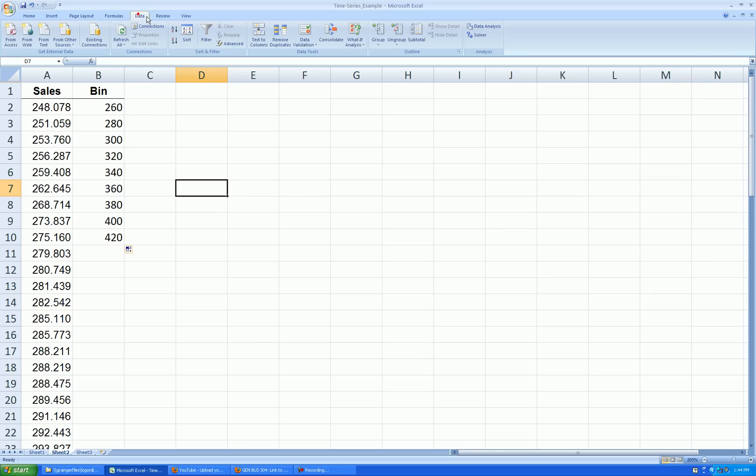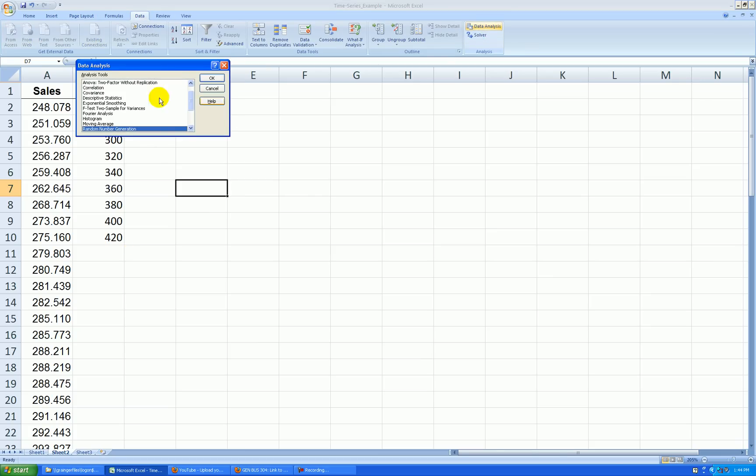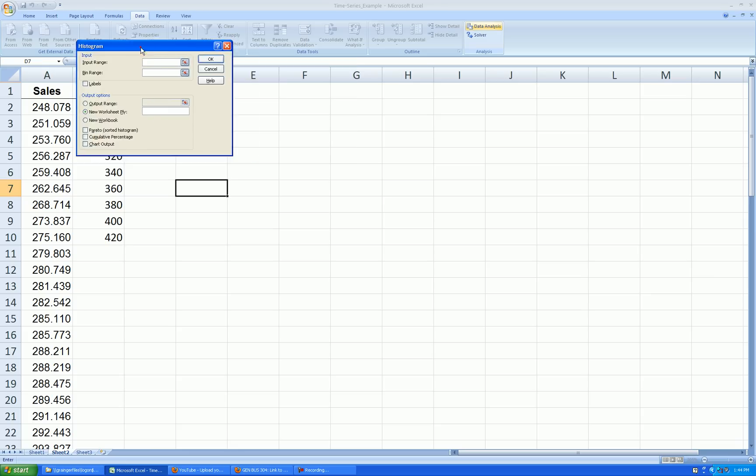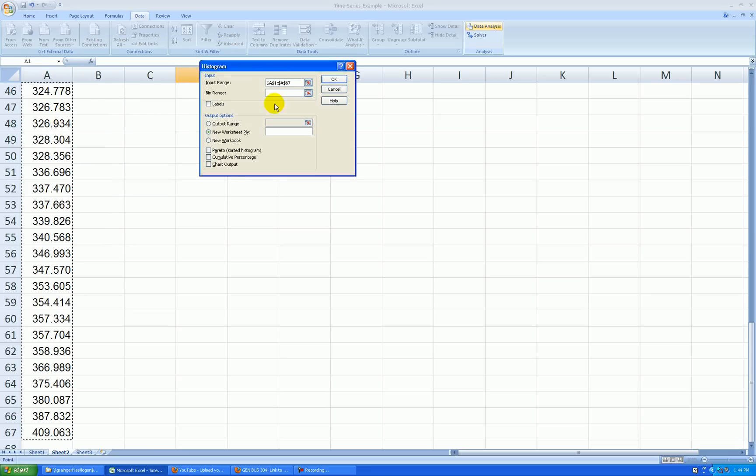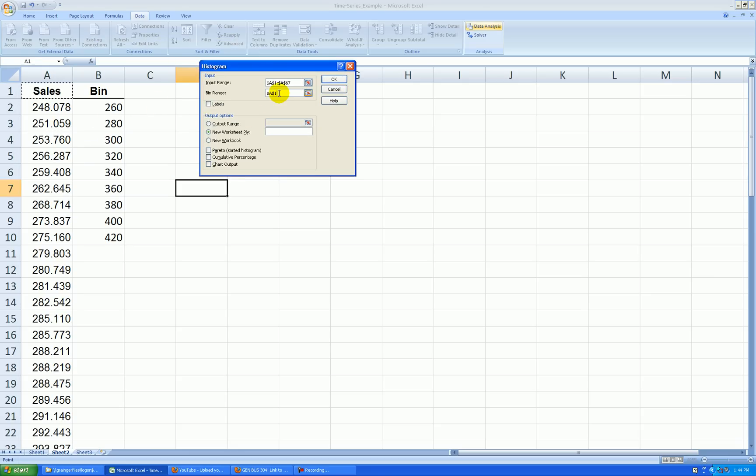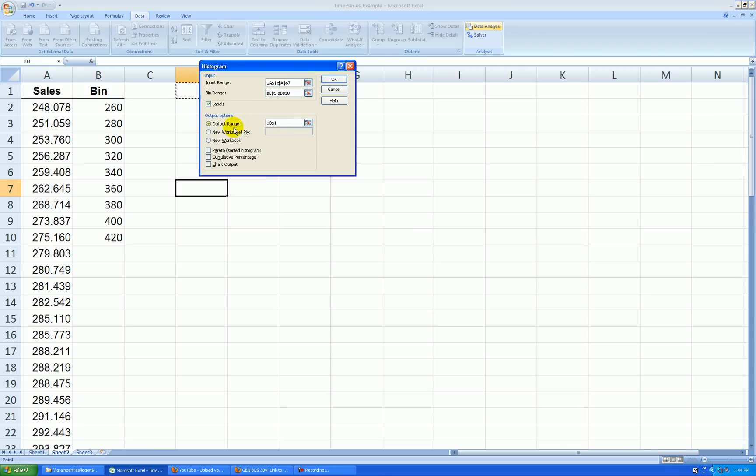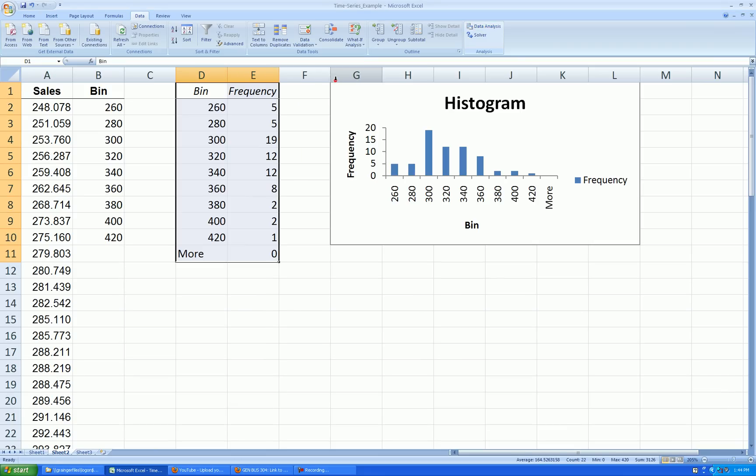Let's go Data, Data Analysis, Histogram, press okay. Input range is sales. Bin range I've created is right there. Labels in the first row. Output range, let's show that right here, and I want to see a chart, the actual histogram. Press okay and this is what I got.